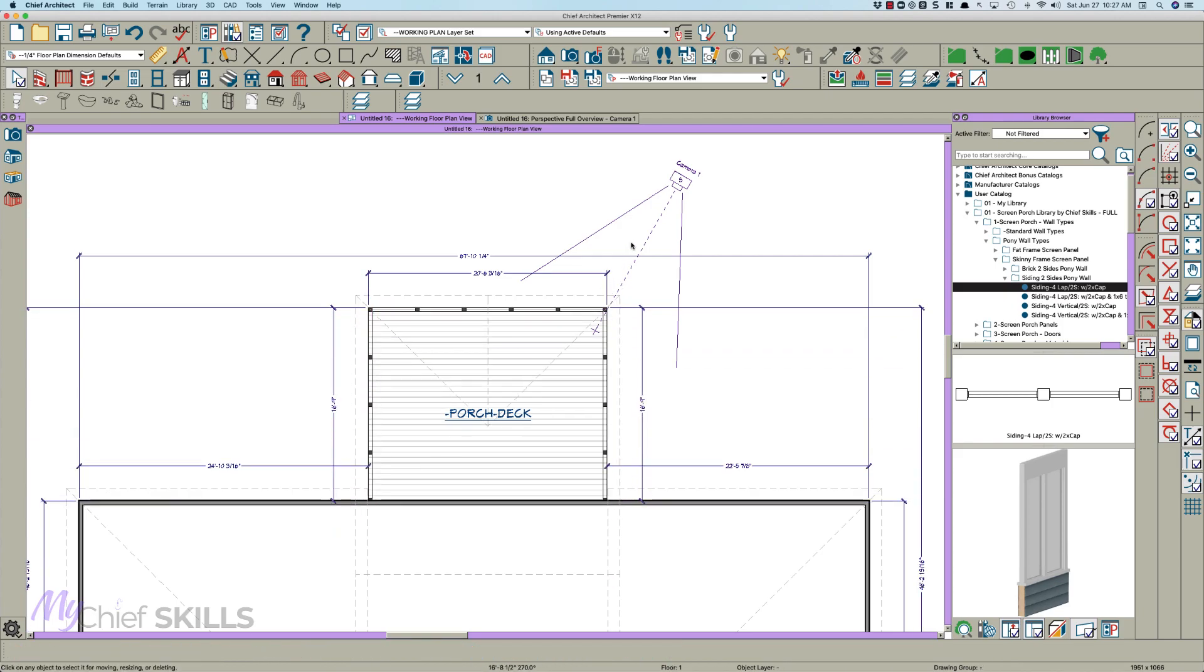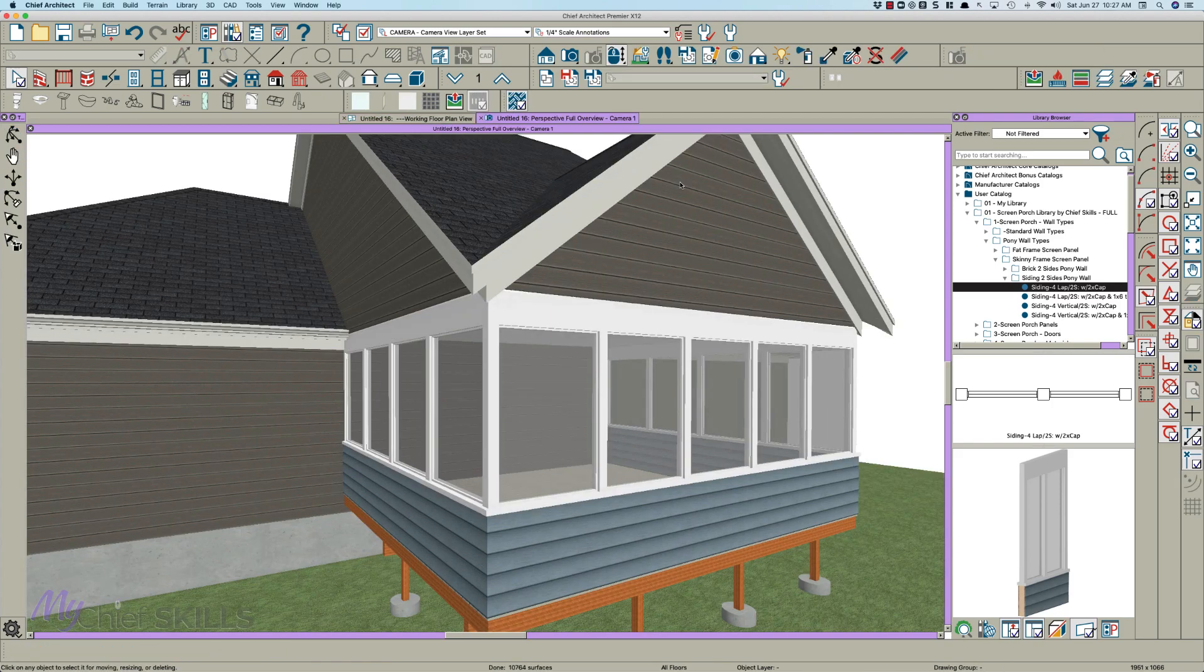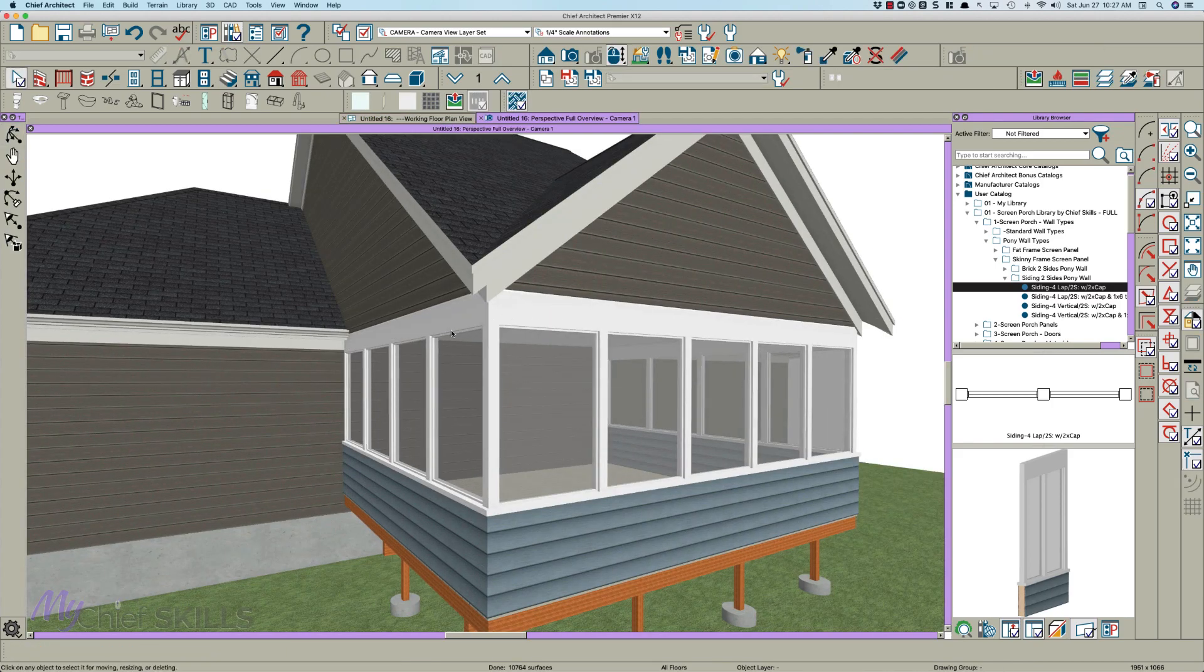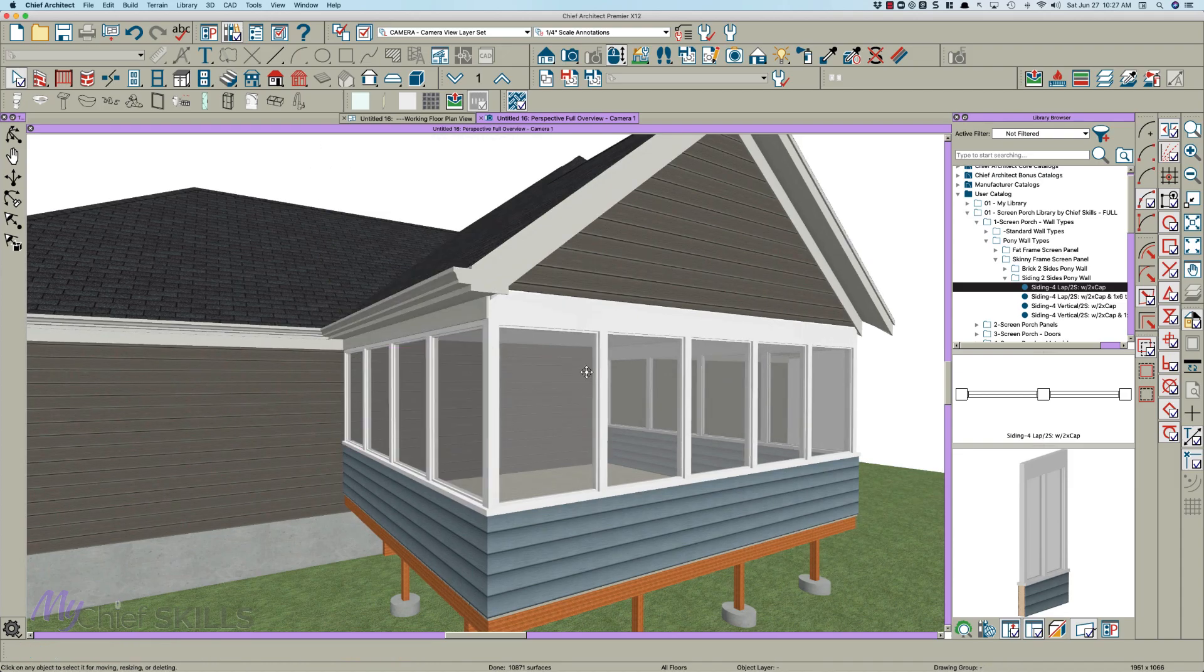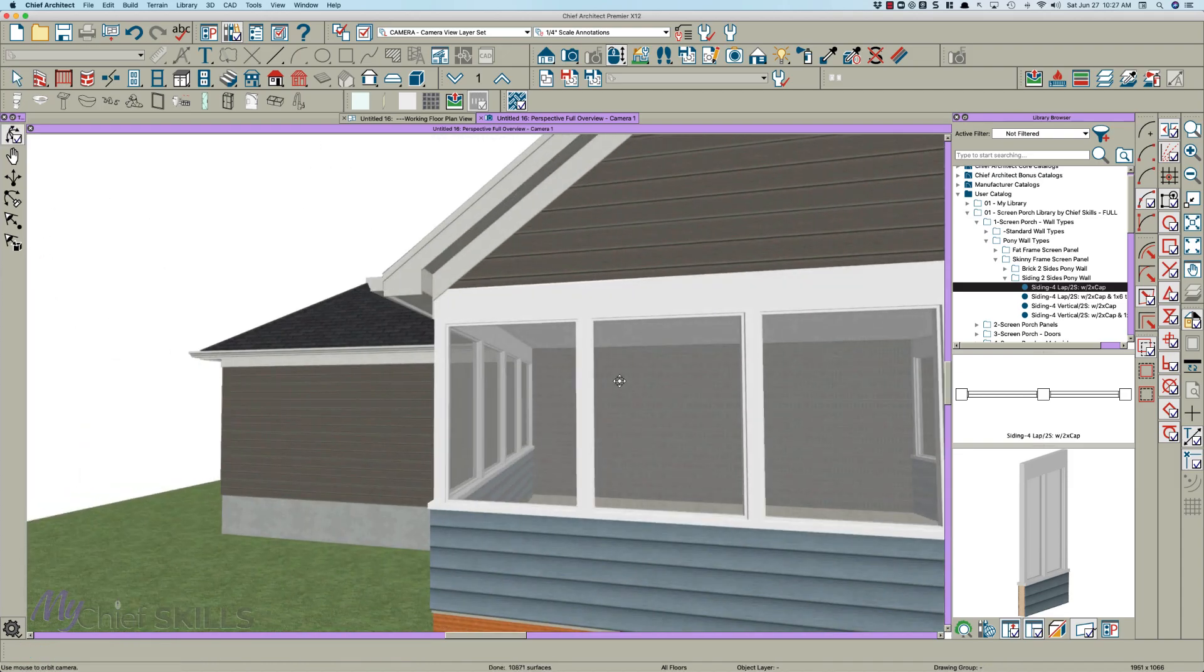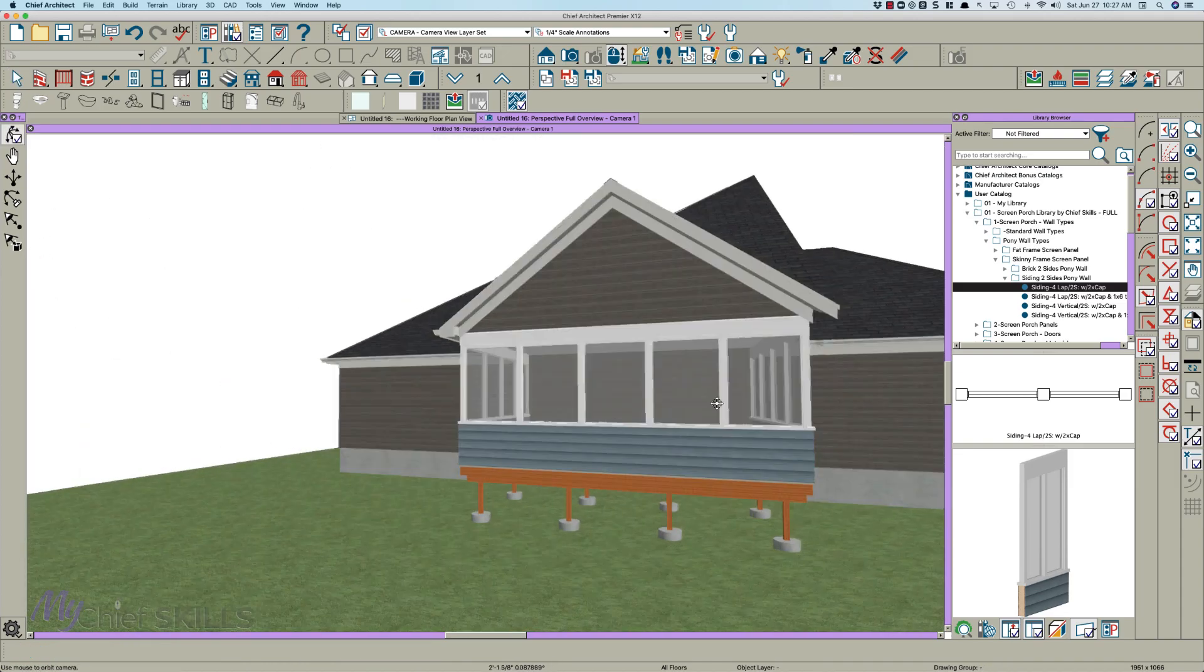Oh, here we go. I had gable on the end. So we'll put that back. So there's that.